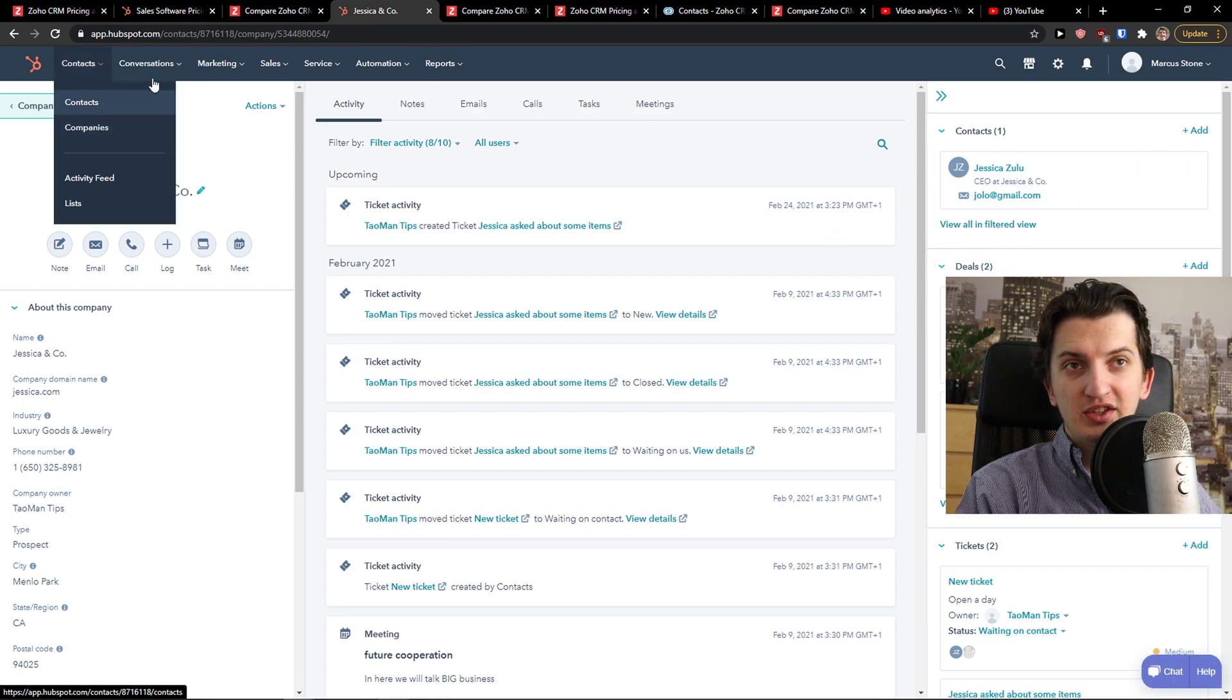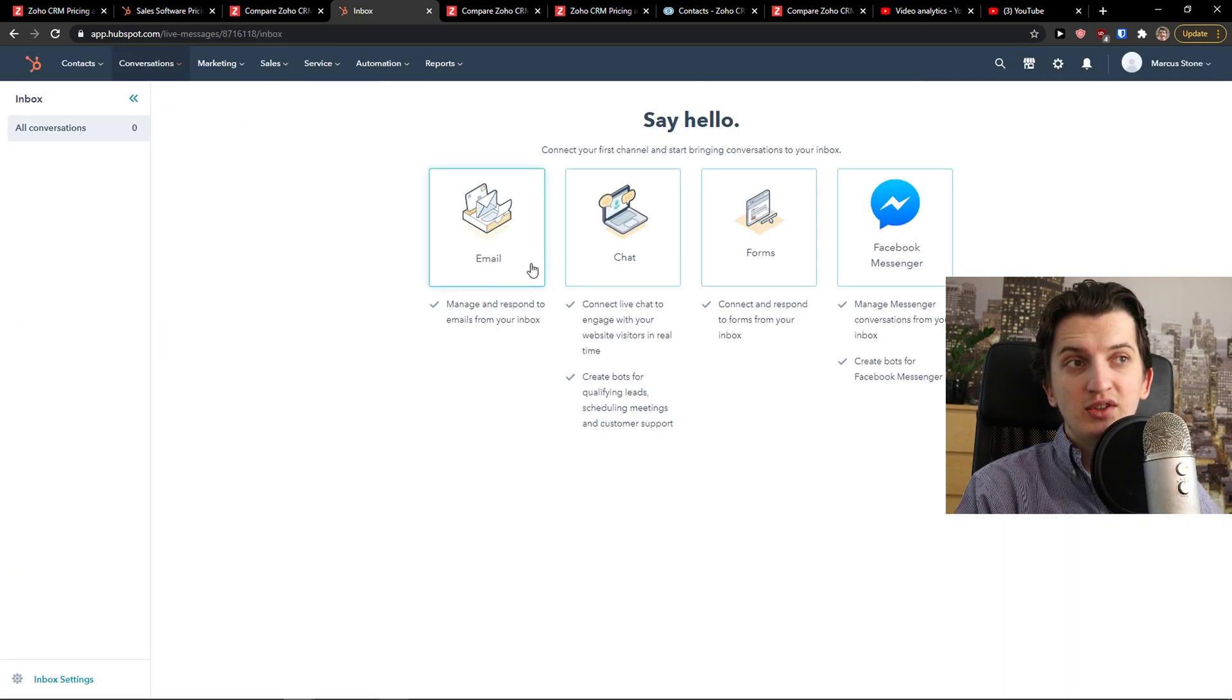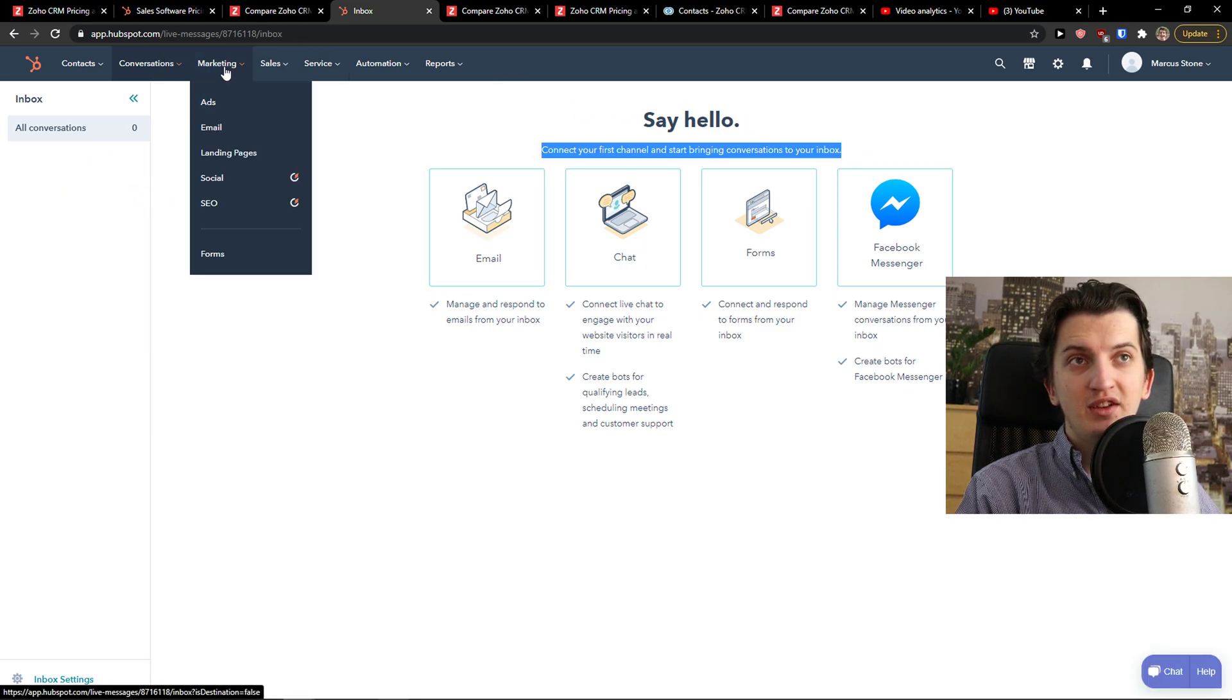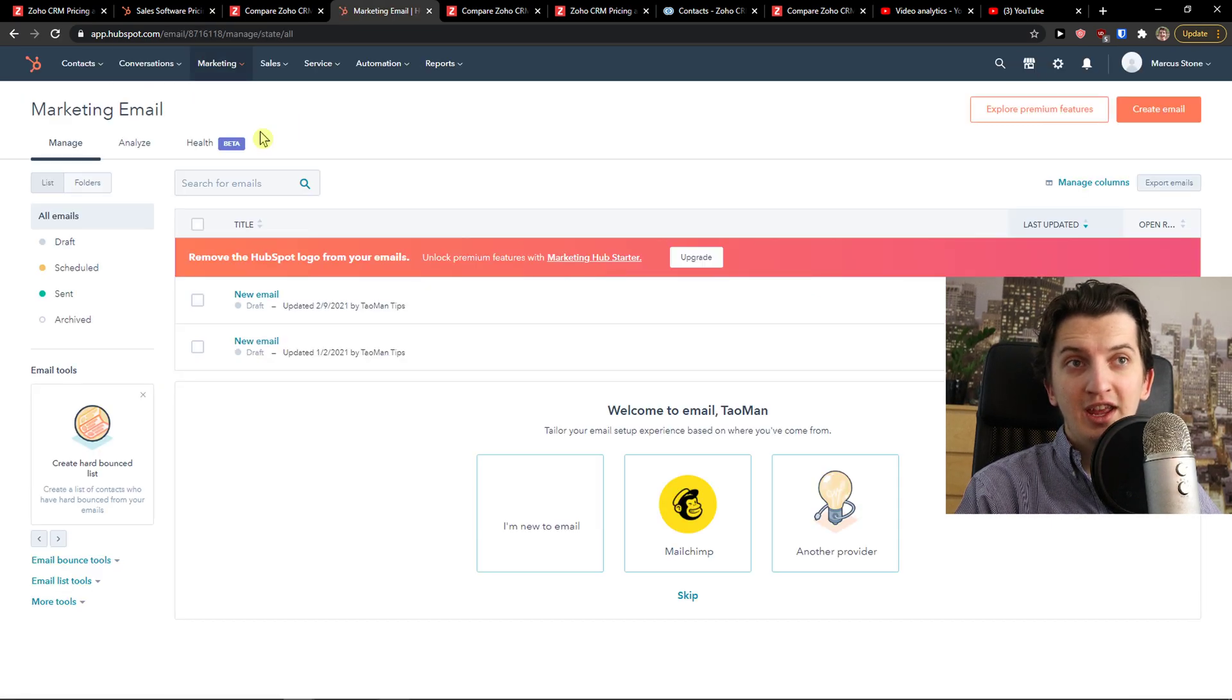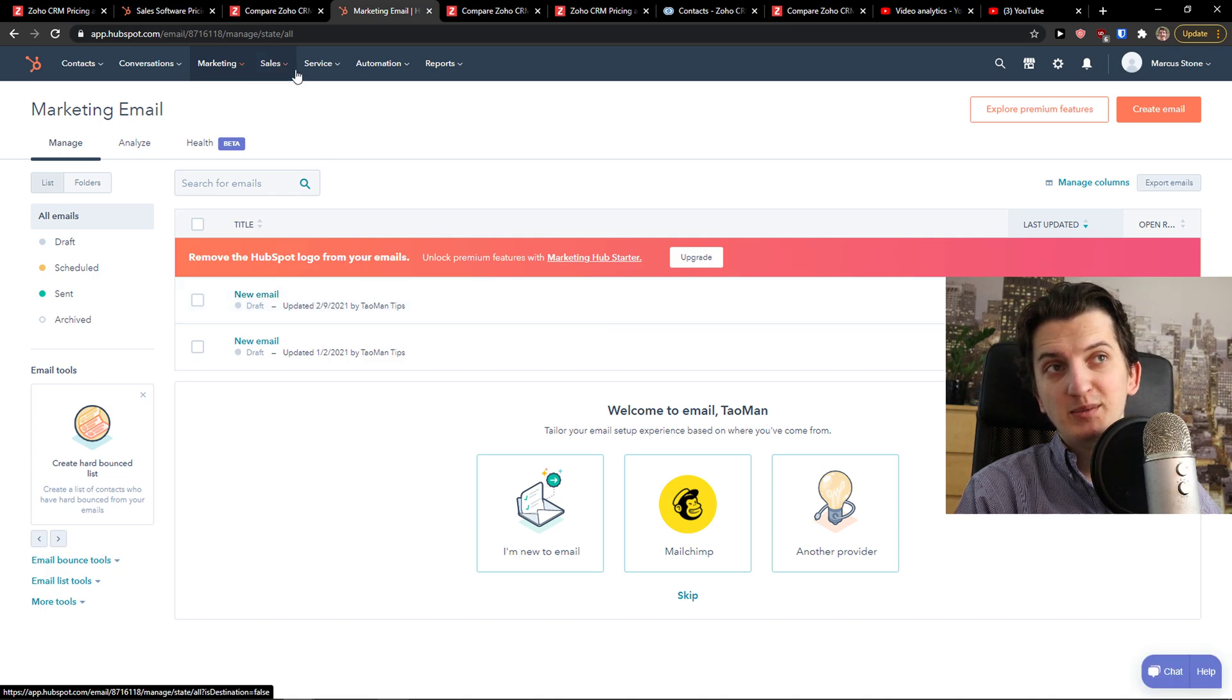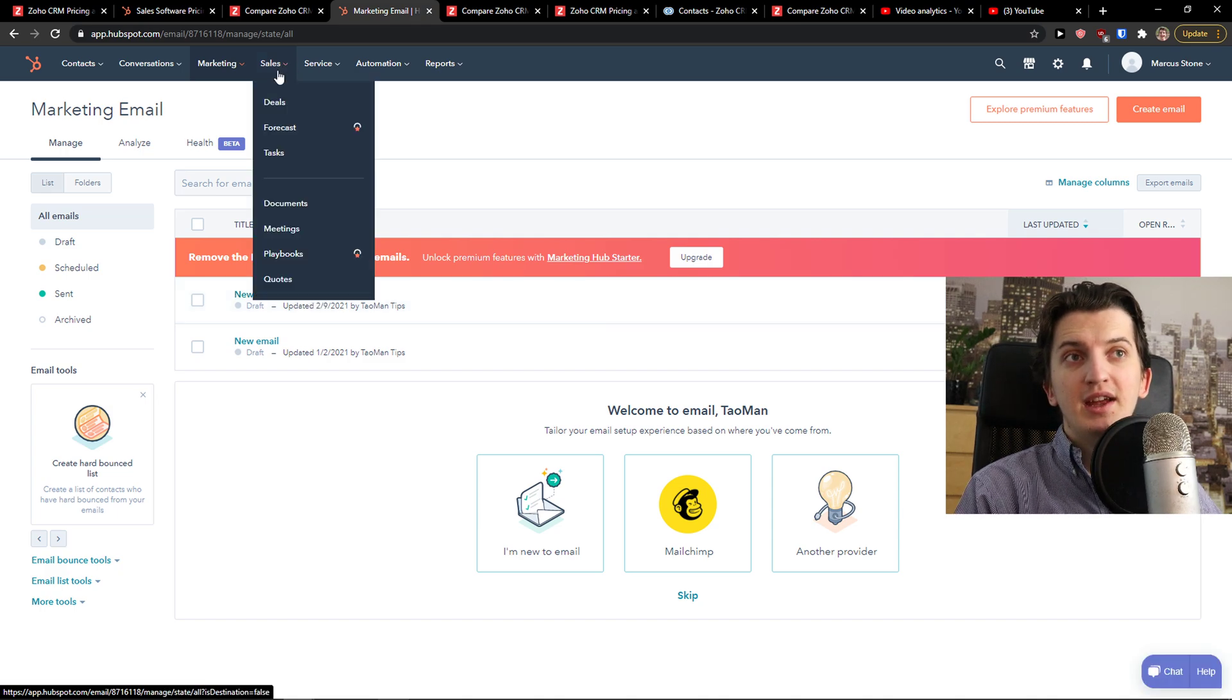You can have contacts, companies, activity feed, then you have conversations. Conversations is like email, chat, forms and Facebook Messenger. And you can filter channels and track leads from that. Marketing, you can simply create a landing page and you can create email, let's say for those people in your database, if you want to send them some, like I don't know for Christmas, you get me.